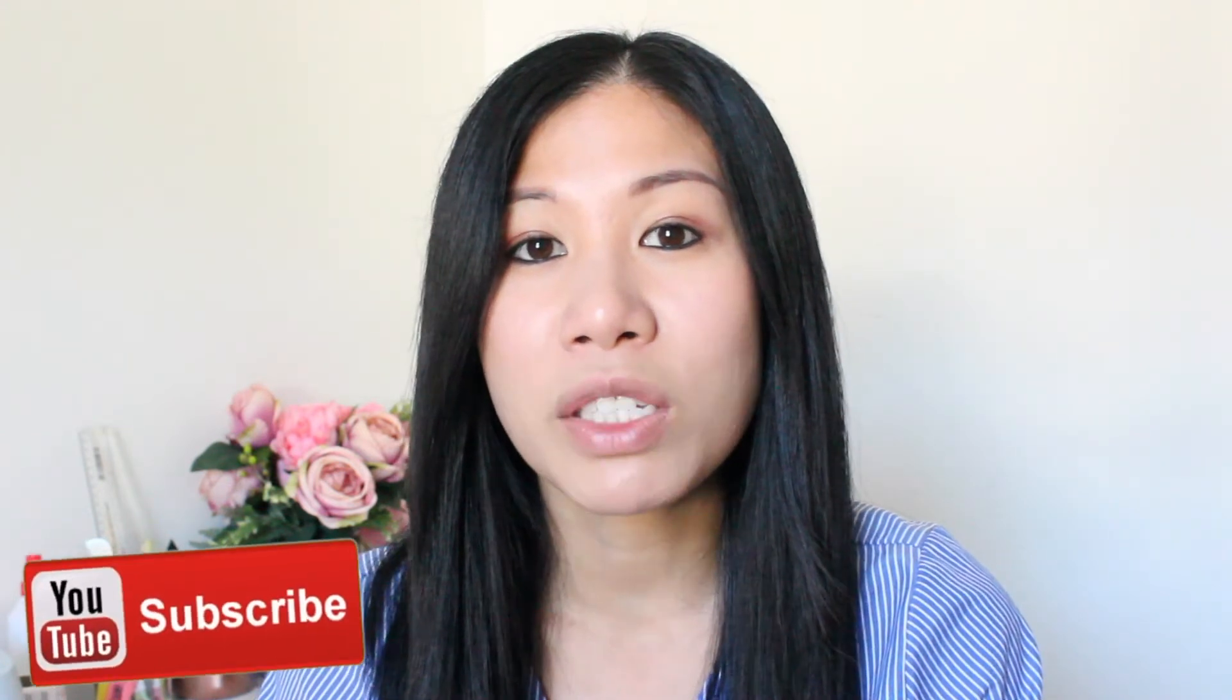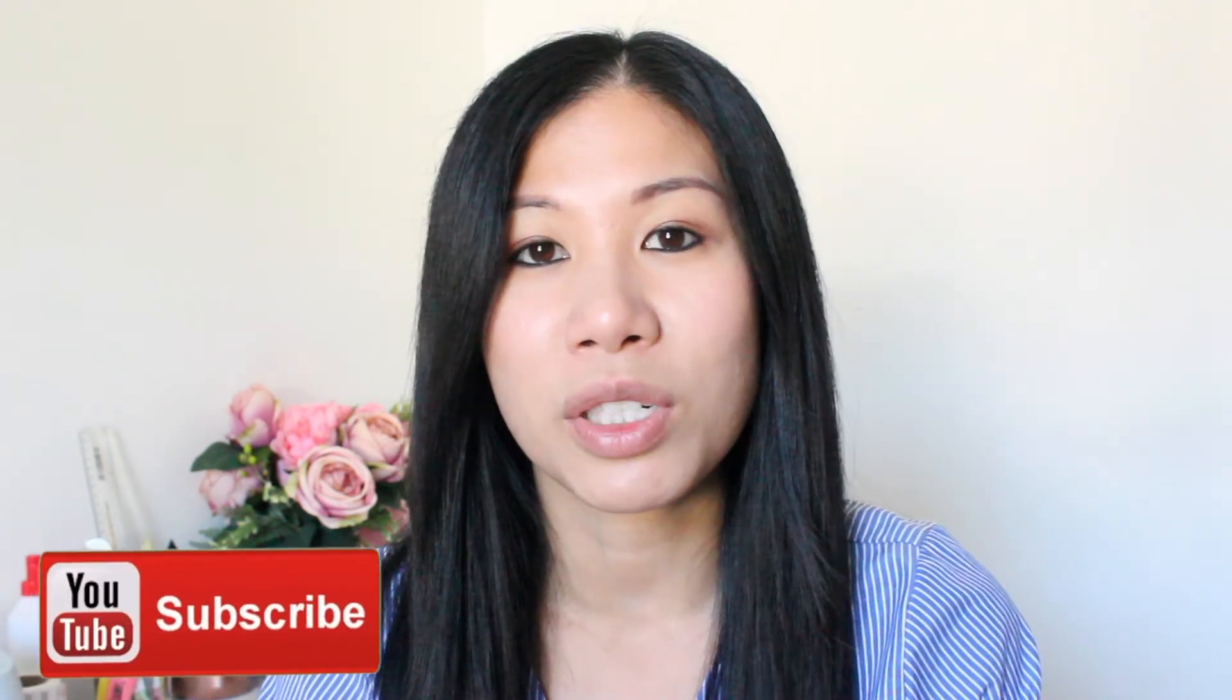So that is it for today guys. I hope you found this video helpful and please let me know how you get on with your projects and don't forget to like and subscribe to see more of these videos in the future. See you soon.